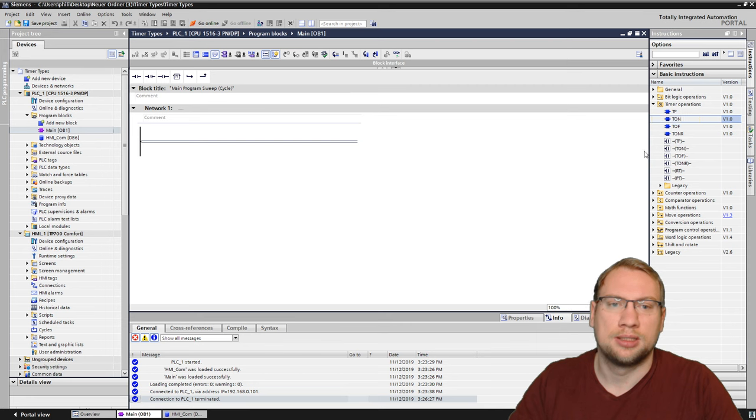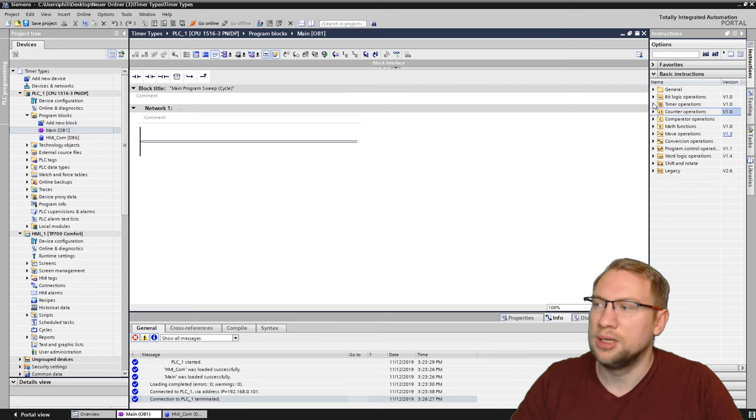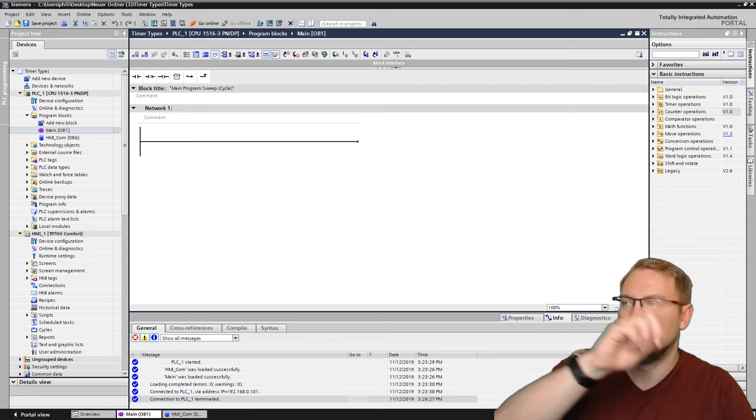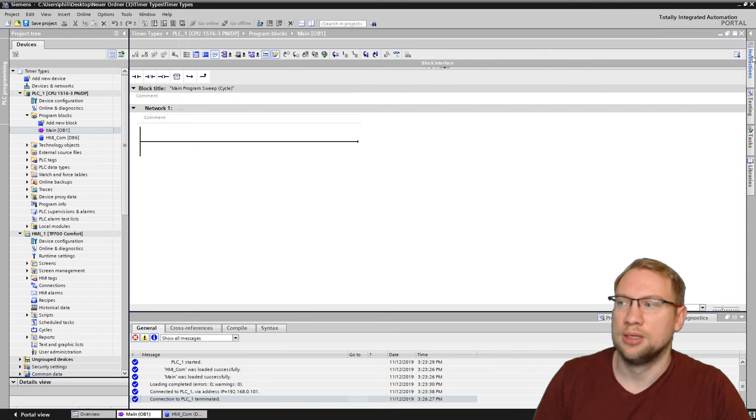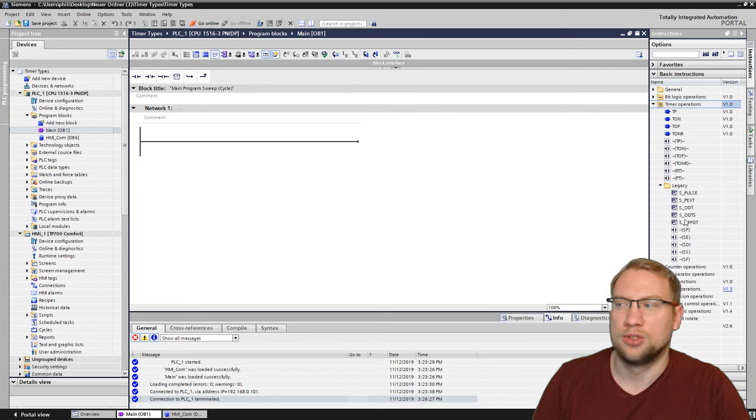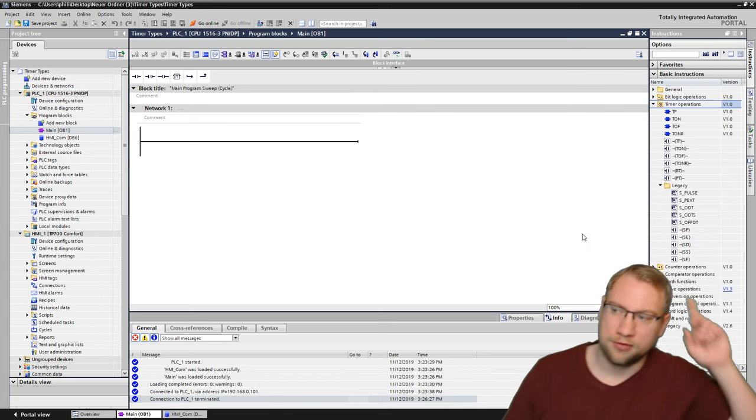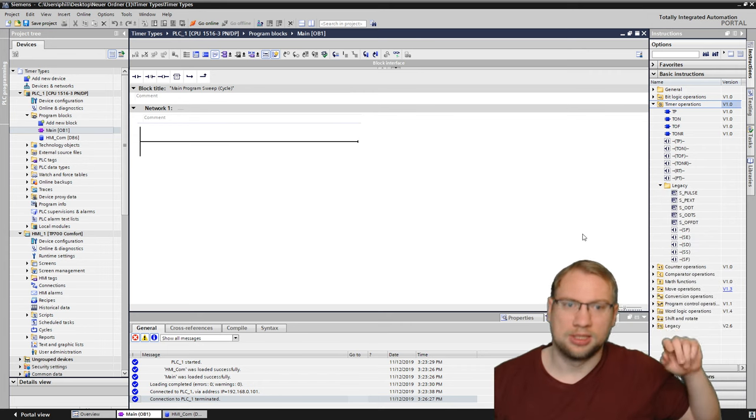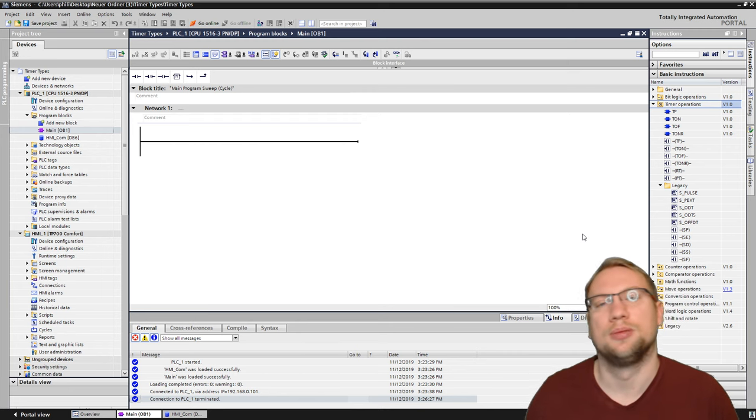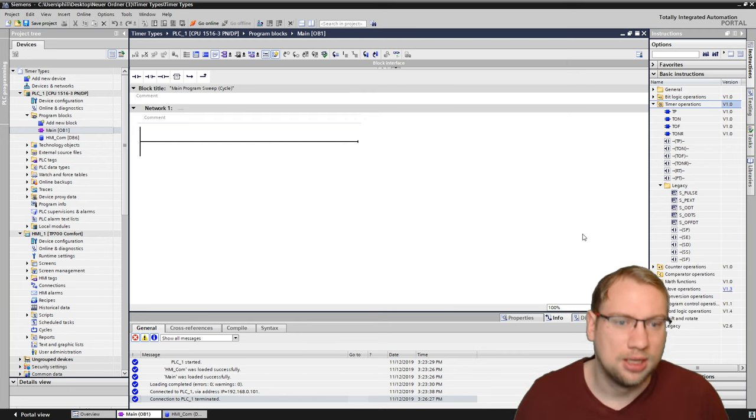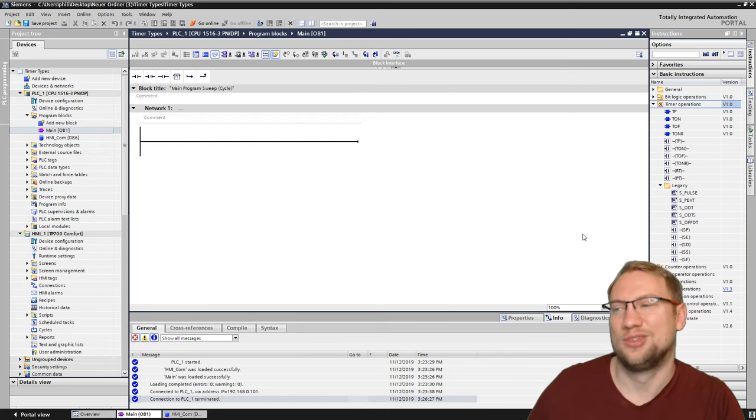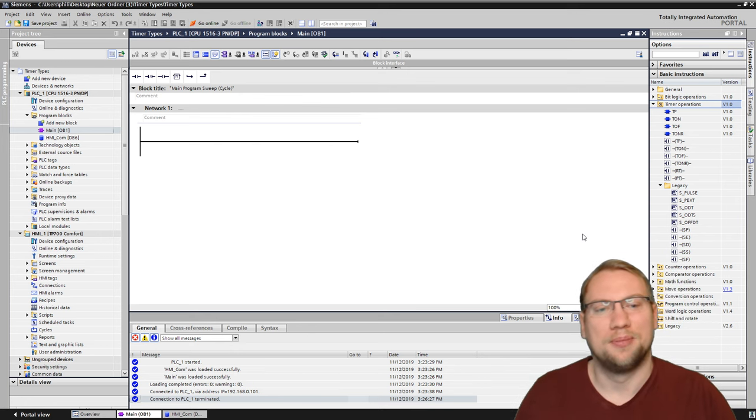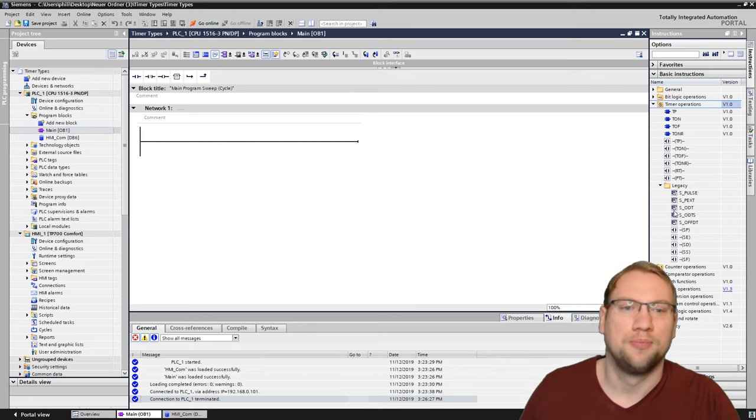I want an on delay. The timer in general, you find in your instruction window on the right. Instructions, and there we have timer operations. You see there's some more, and there's also those legacy ones. I will also make a video about those, but the legacy ones you should actually not use anymore. Those are S5 timers, prehistoric, like 20, 30 years ago.